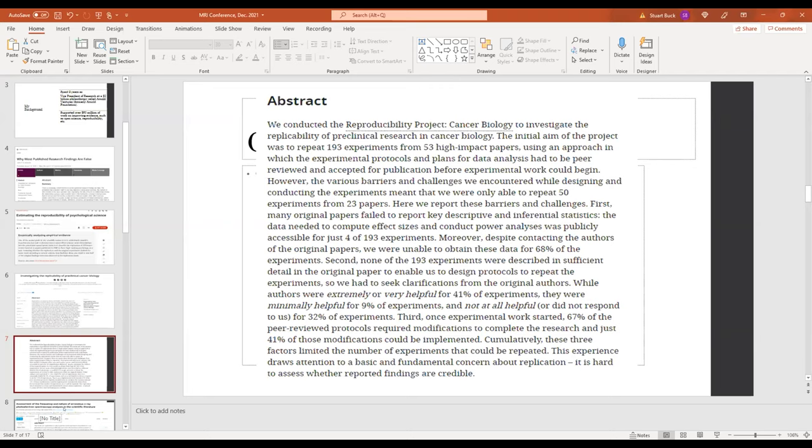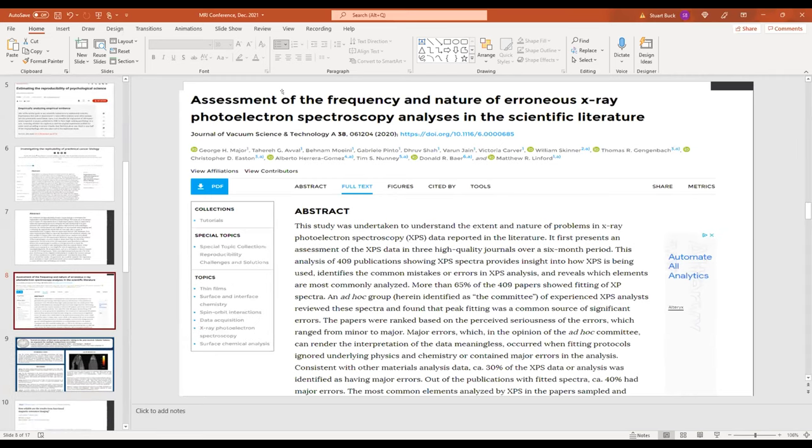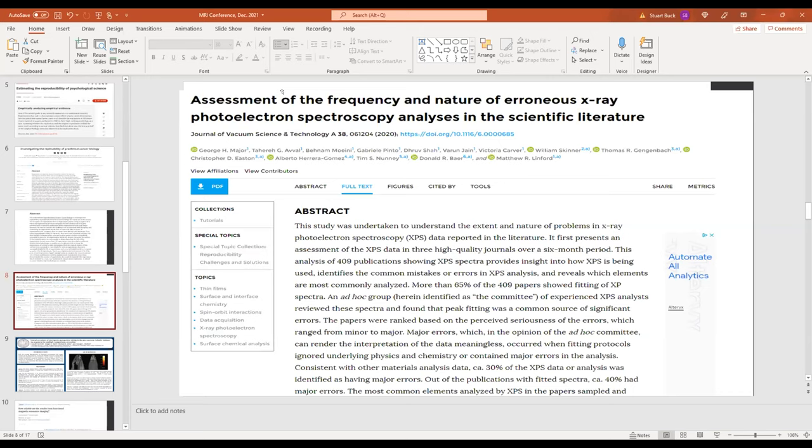Okay, so that's cancer biology. So let's move a little closer to home for this conference. So here's a publication that just came out last year, assessment of the frequency and nature of erroneous x-ray photoelectron spectroscopy analysis in the scientific literature. This analysis of over 400 publications found that there were many errors. It showed that more than 65% had overfitting, so to speak. There were major errors in 30, 40% of the cases.